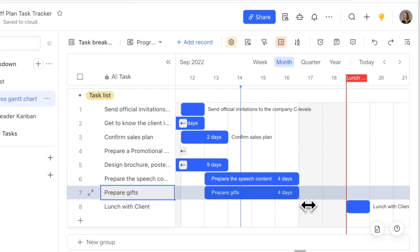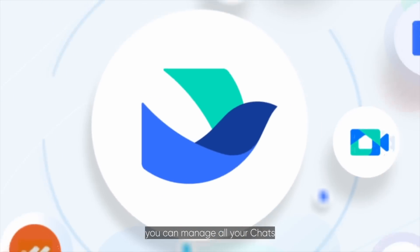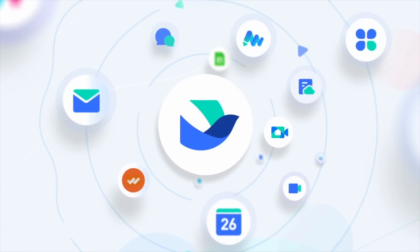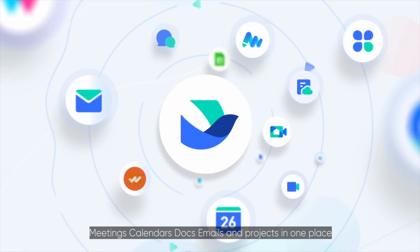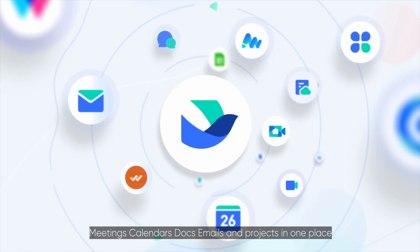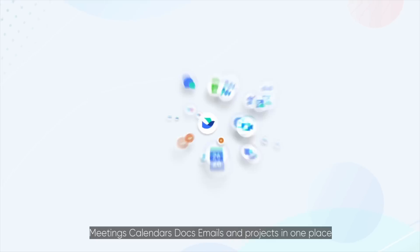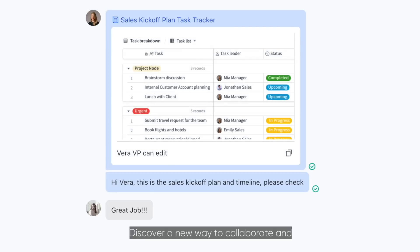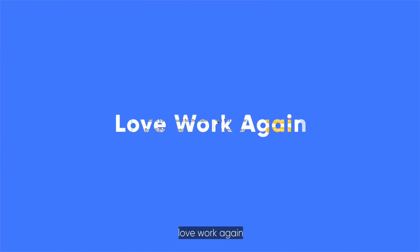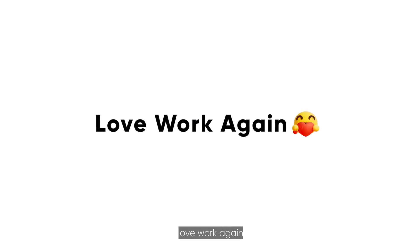With Lark, you can manage all your chats, meetings, calendars, docs, emails, and projects in one place. Discover a new way to collaborate and love work again.